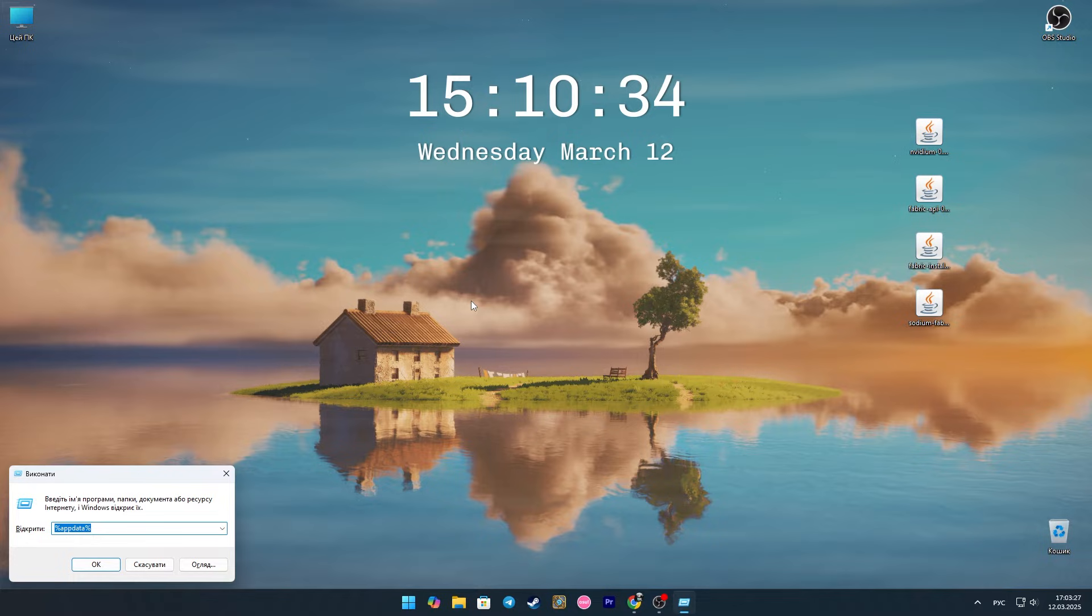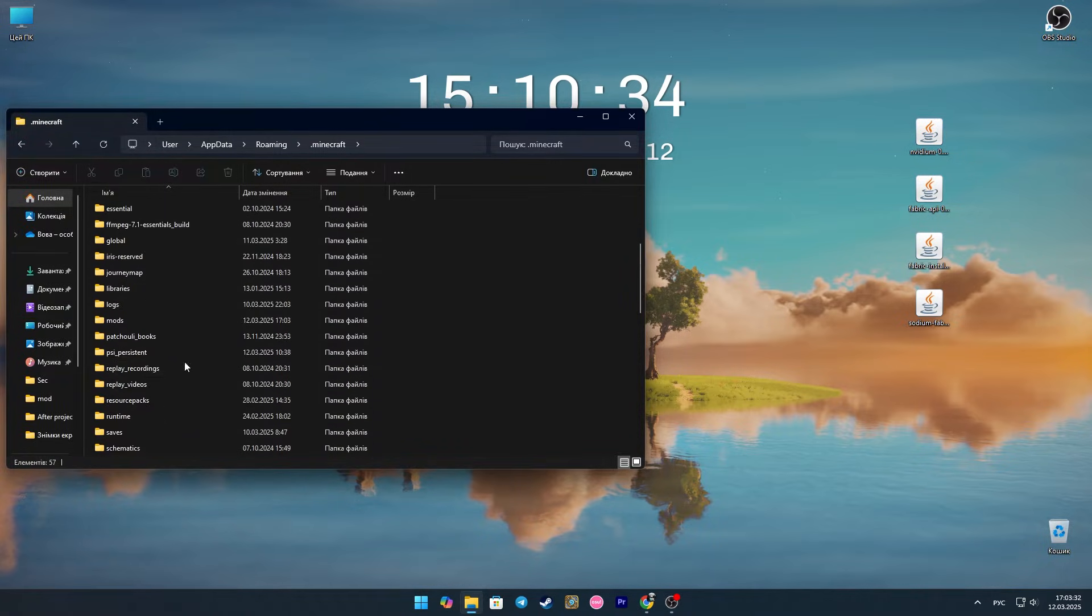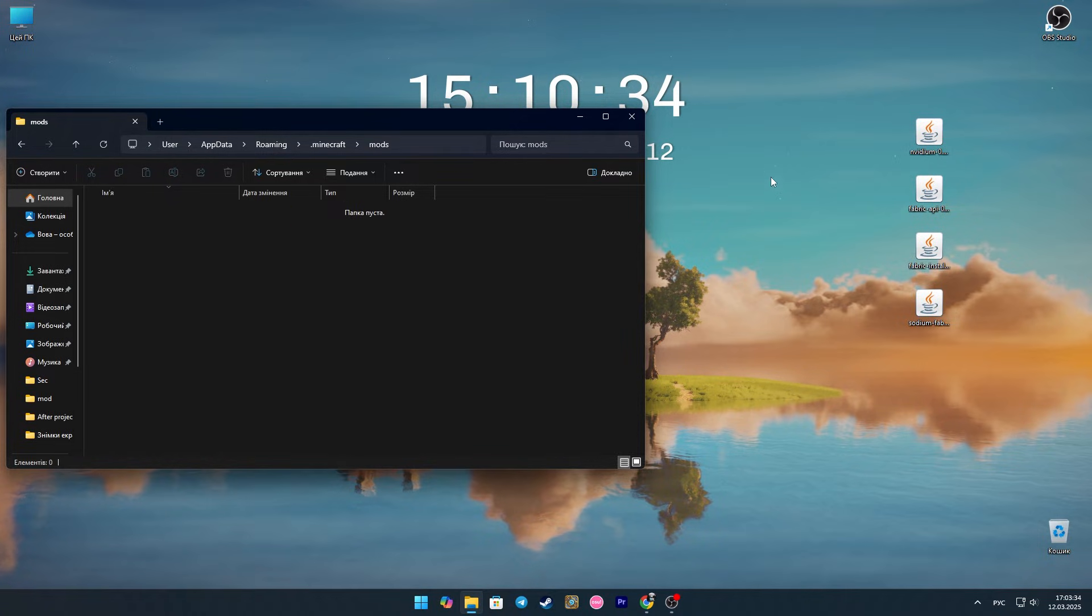Then we press the key combination Win plus R and write %appdata% in the window that opens. Look for the Minecraft folder, and then we look for the mods folder.